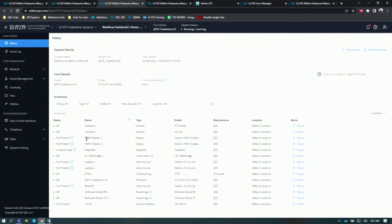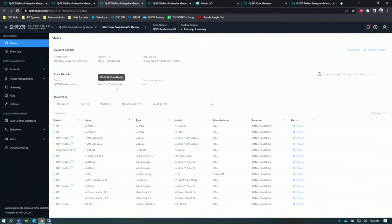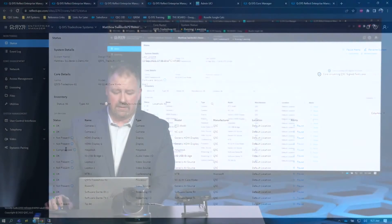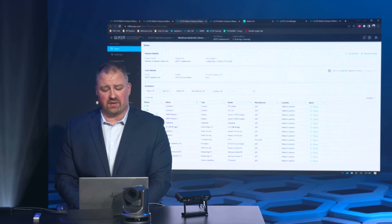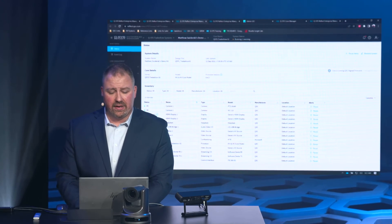If I click on my demo kit, I get a quick snapshot of the room in its entirety. I can see the design file that we're running and the last time I uploaded it. I can see what core I'm running my design on, and I can see what firmware I'm running my design on.